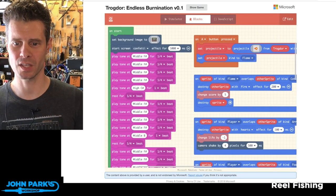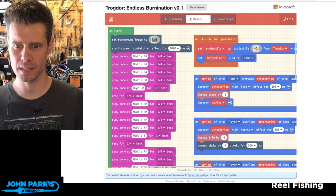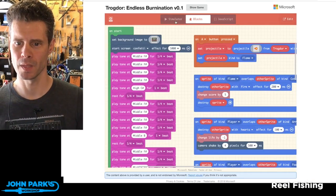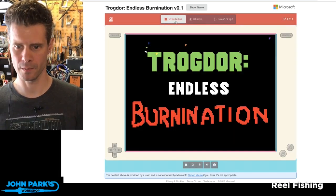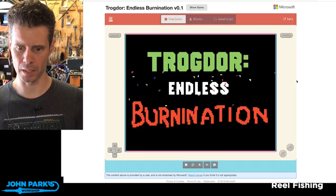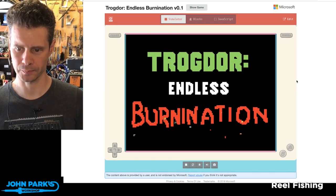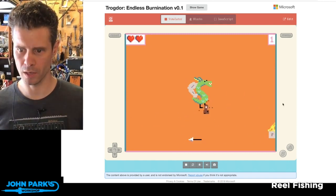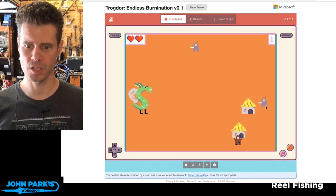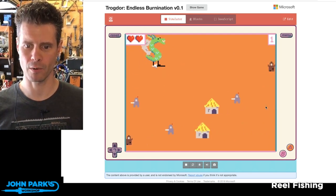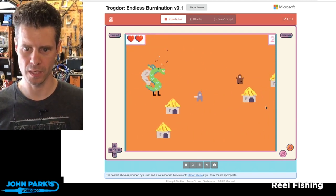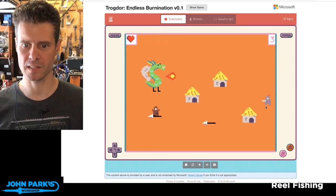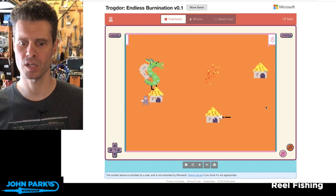So if you check this out, let's look at the game. I'm going to go to the simulator here. Trogdor Endless Burnination. And it starts, and now you can use your arrow keys to move Trogdor around, and your goal is to eat villagers and burn down huts by shooting fireballs.